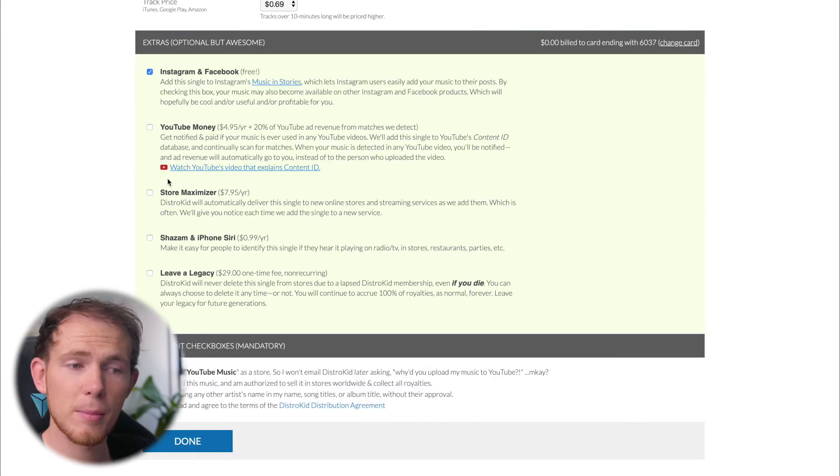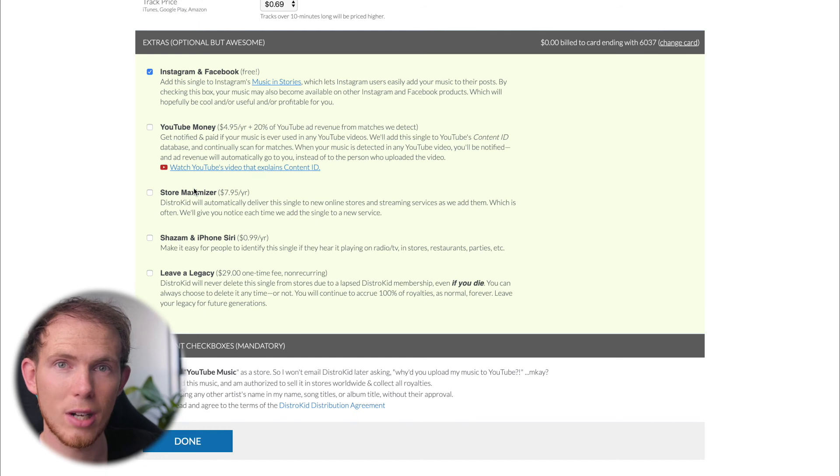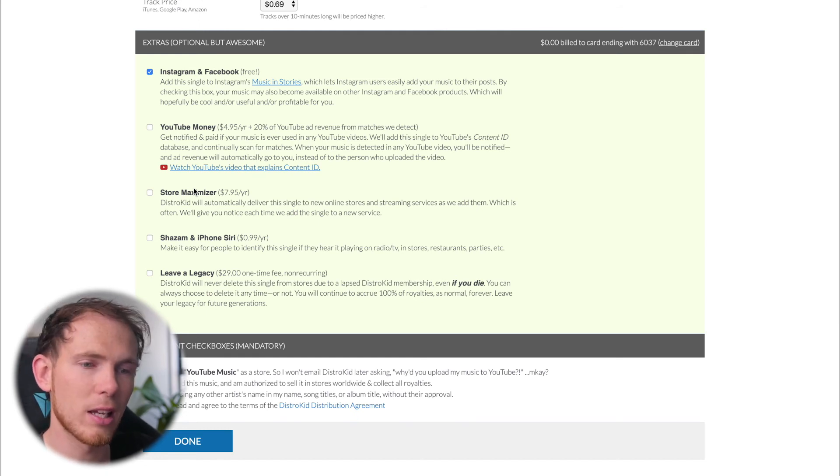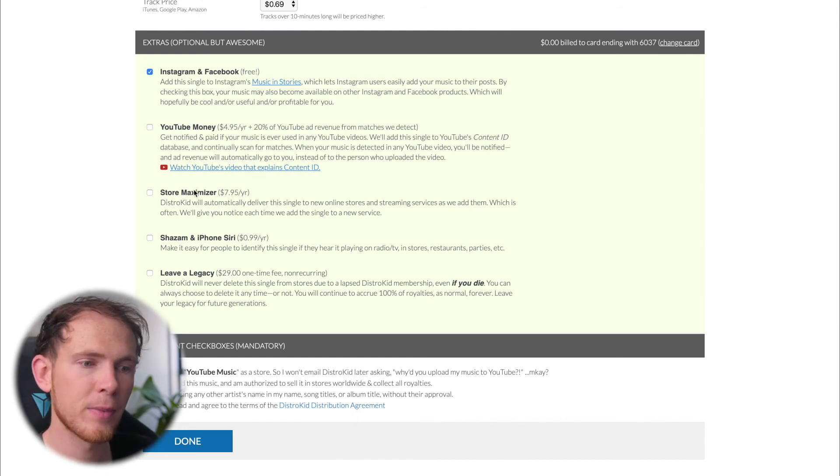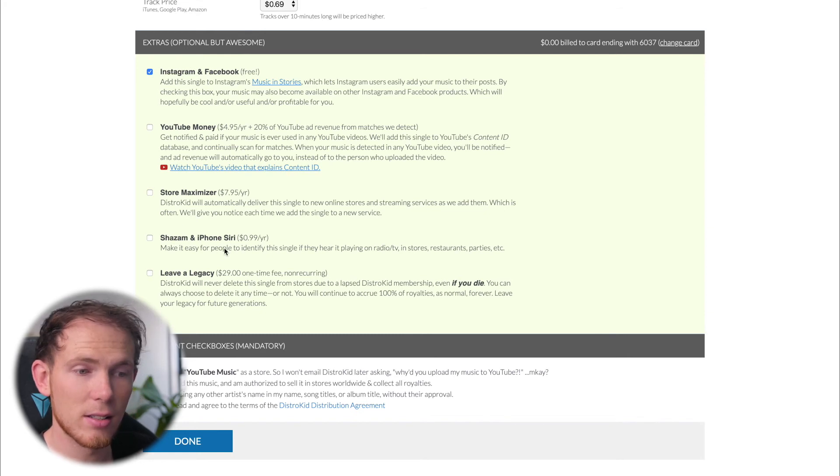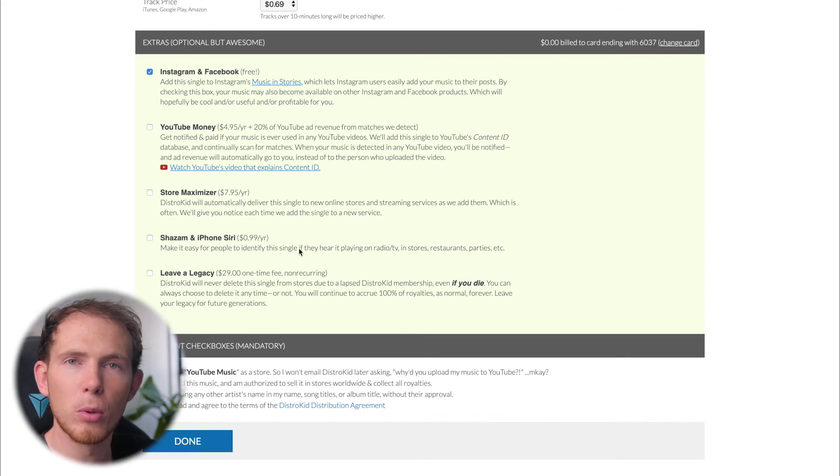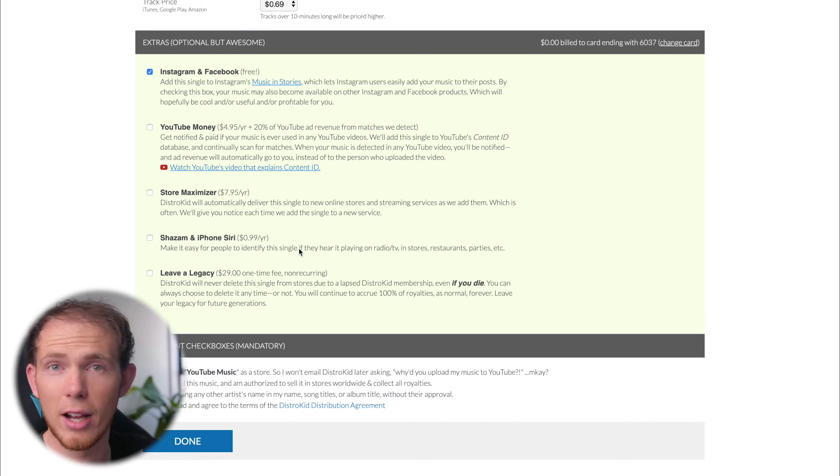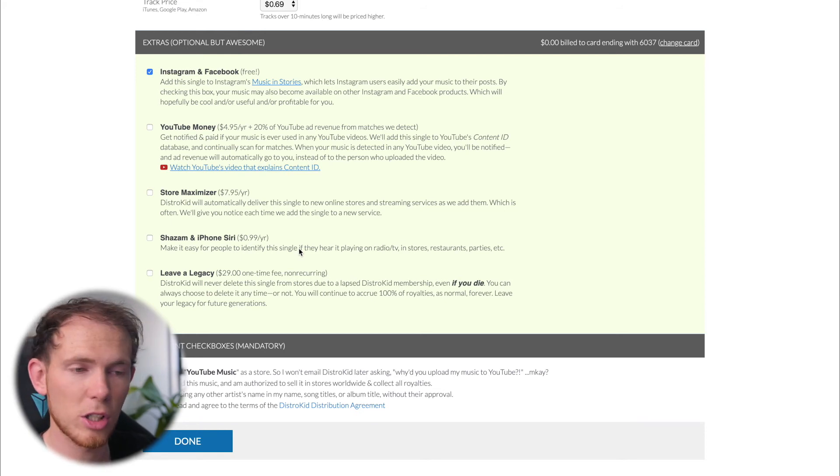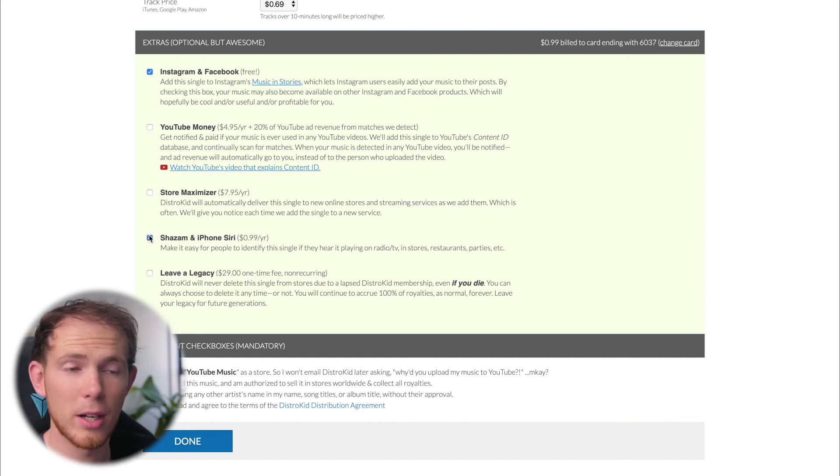So that's cool. Next up is the store maximizer where DistroKid will automatically upload your track to new streaming services when DistroKid add them to their library. Then you've got Shazam and Siri. So this is going to make it super simple for people who are trying to identify the song via Shazam and Siri and therefore increasing your exposure. So that's cool. At $1 a year, why not?